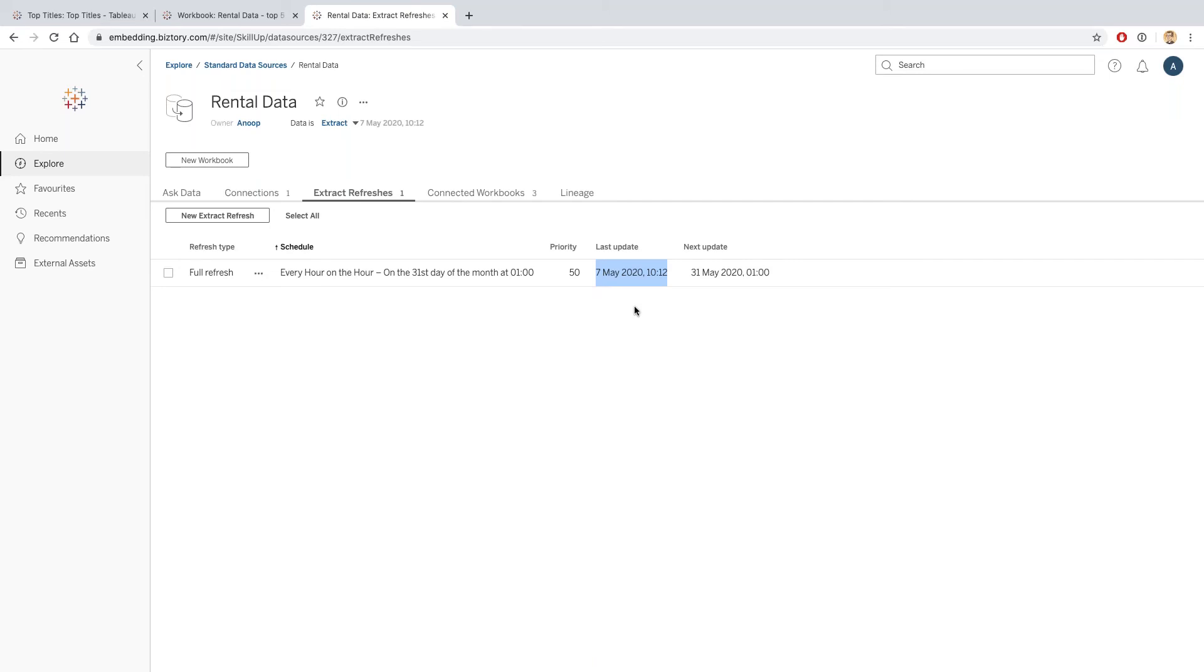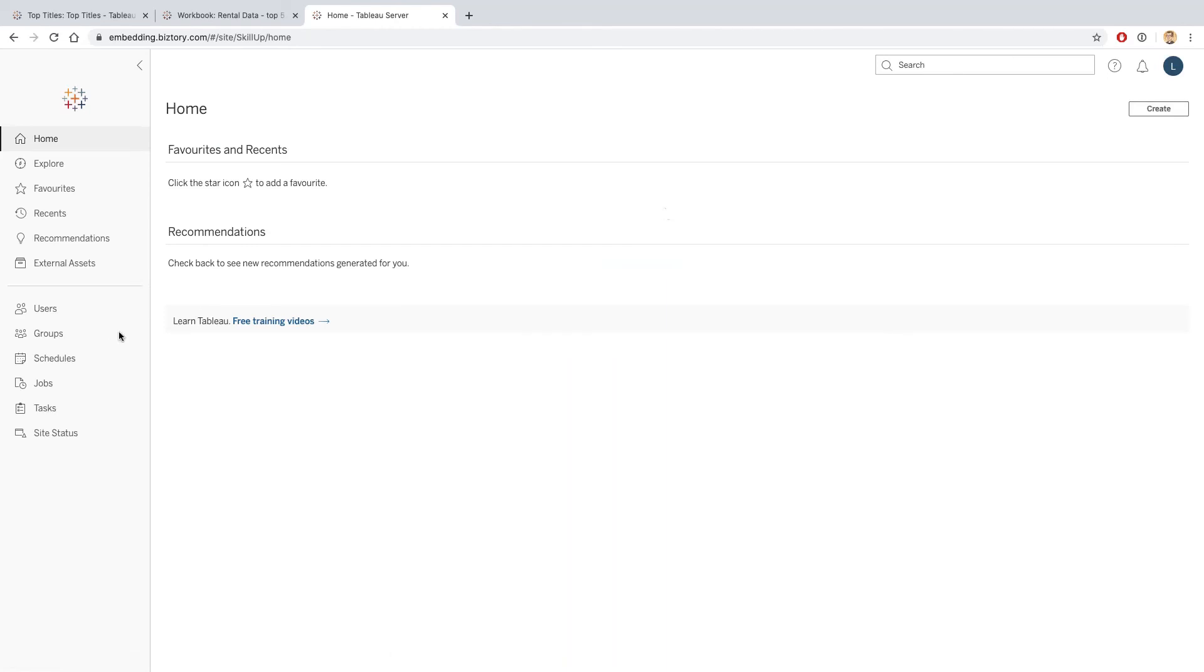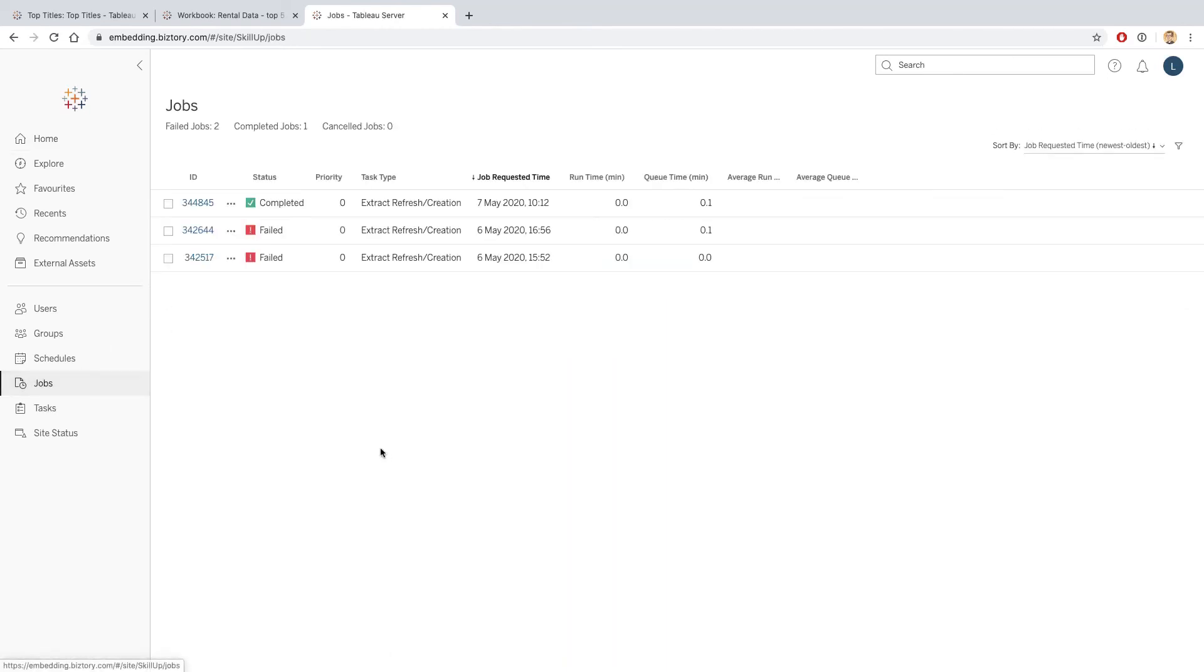I can now be confident that this data source has had the most recent data pulled through from the database and I'm happy with that. If as Luke I wanted to audit all of the various extract refreshes that have been performed, I can do that. If I just want to log in as Luke and if I want to go into jobs, I can see all the various jobs that have been executed on the server.